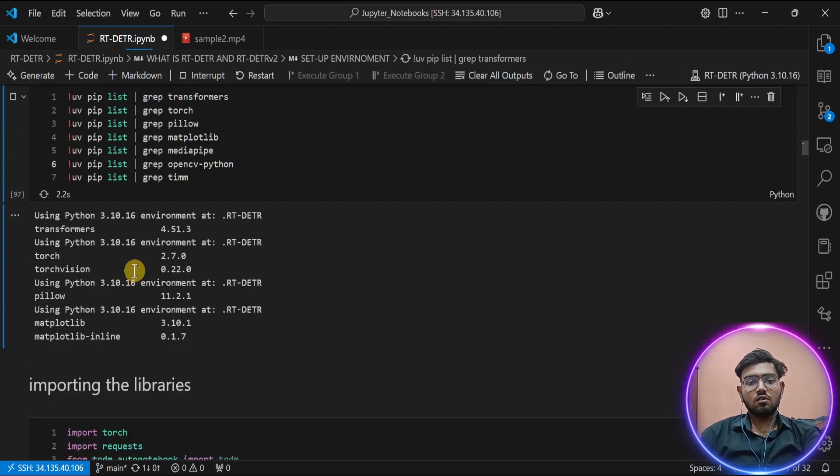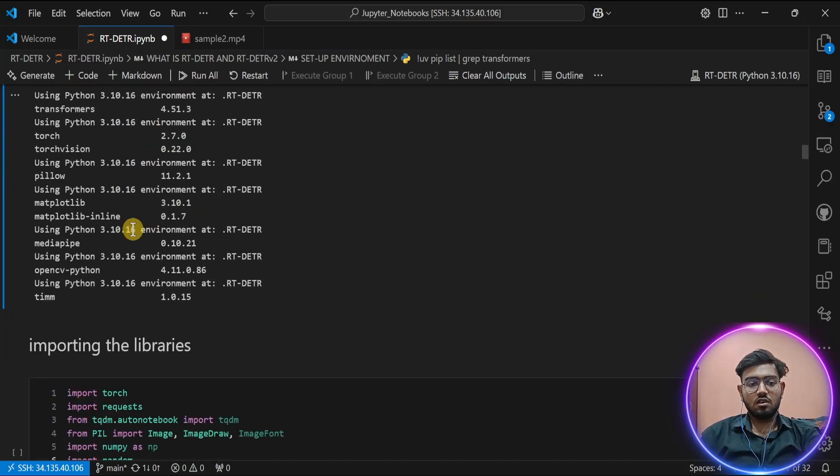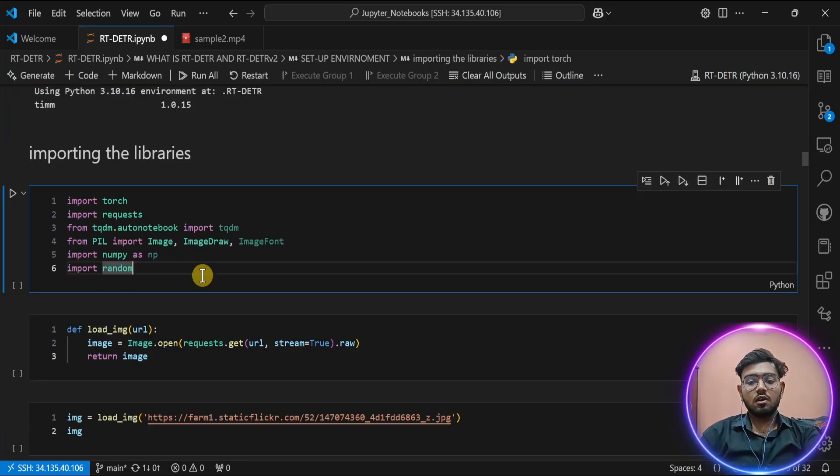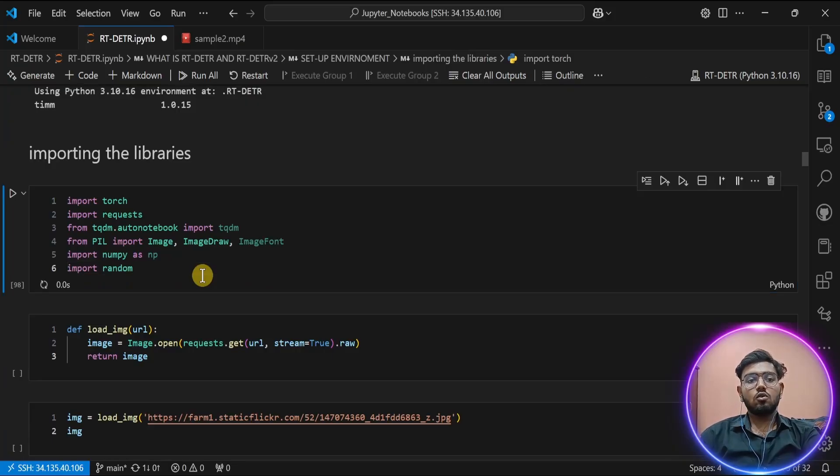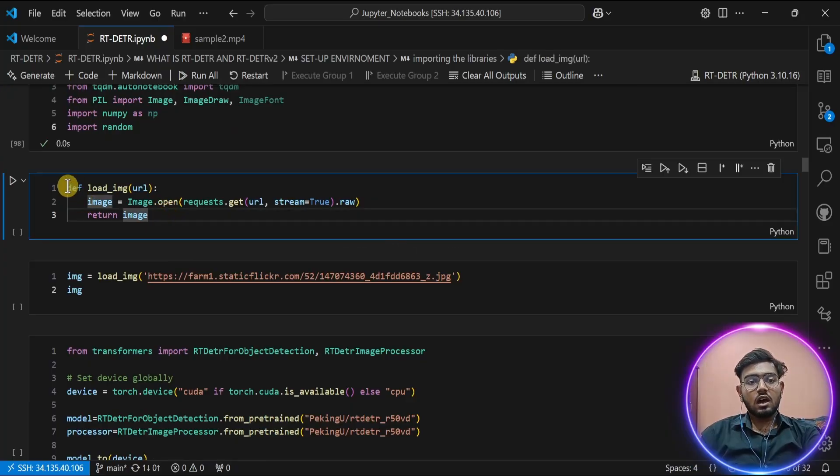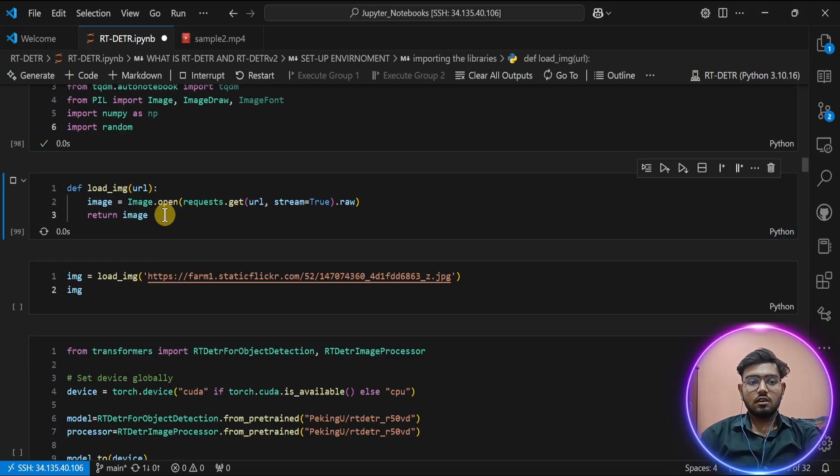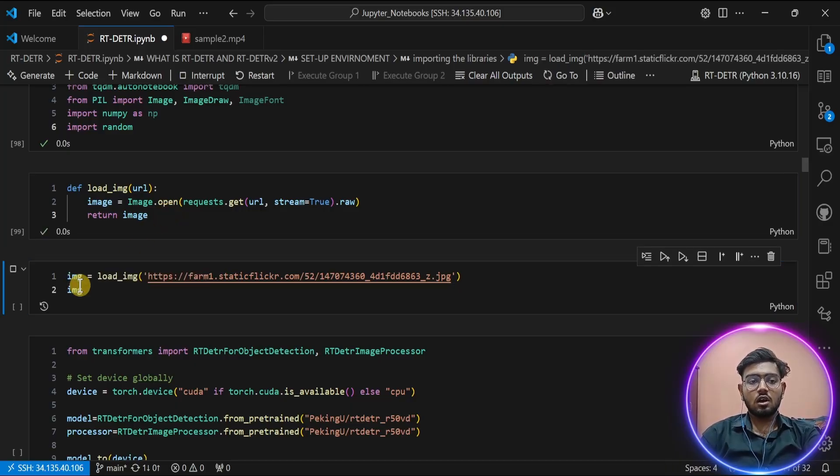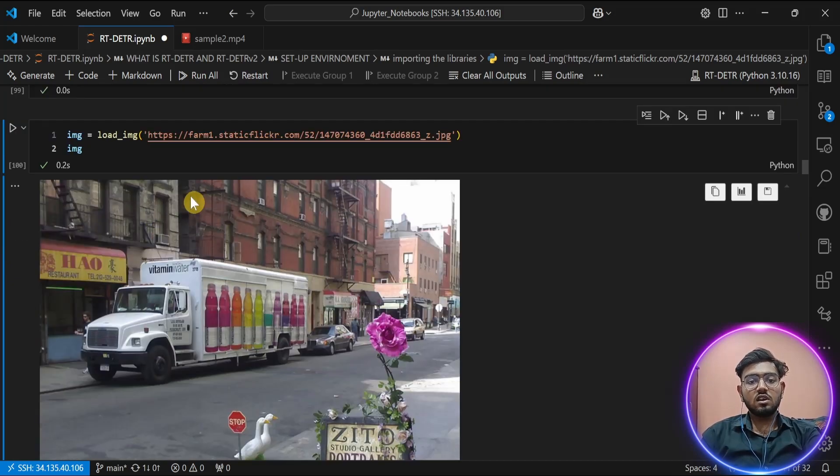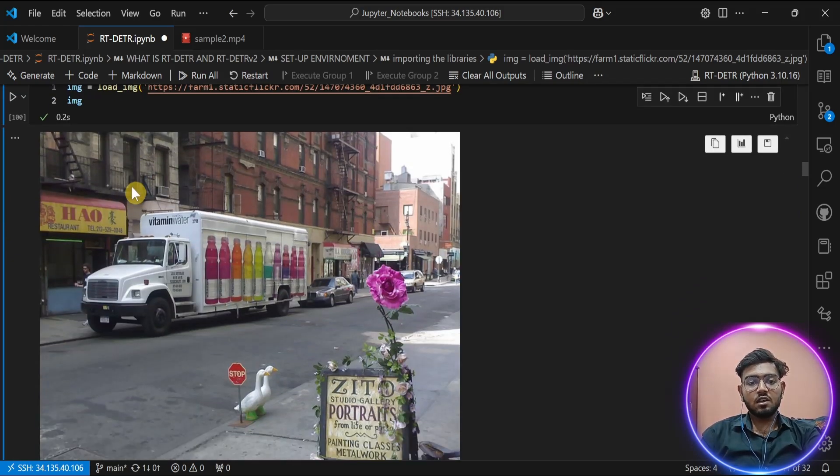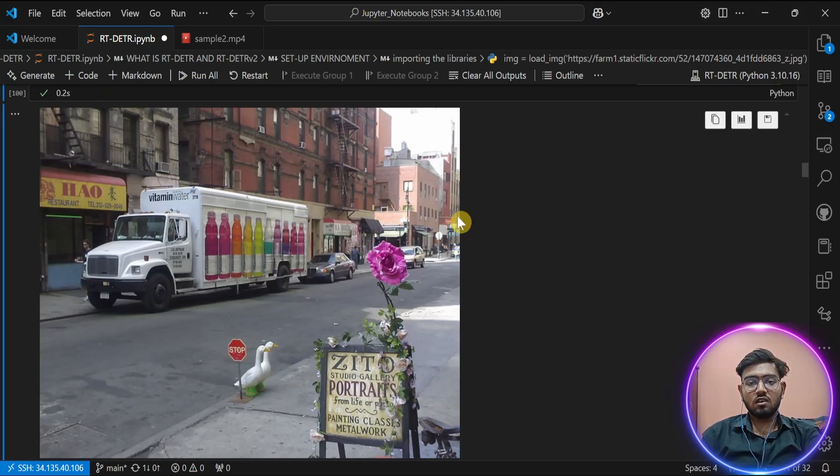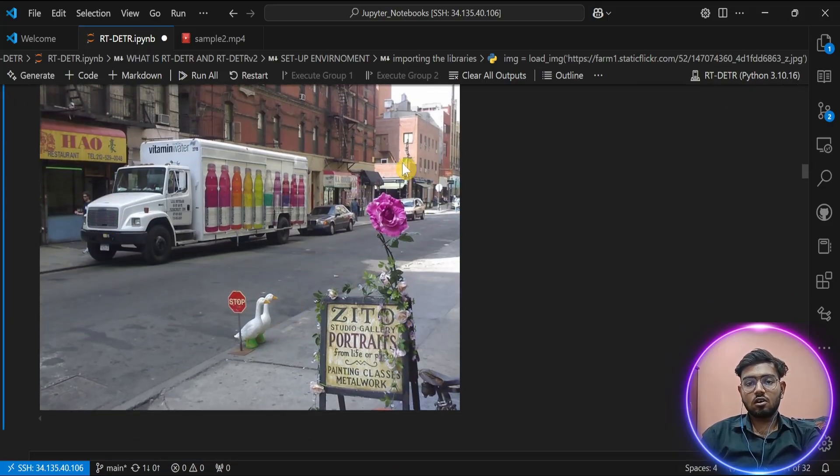Let's import these libraries to our notebook. Now I have created a helper function which helps me to download images using a URL and load them in our notebook. Let's run that function. I am using this sample image for our tutorial. As you can see, it contains lots of objects which are very far and in front, and lots of random objects like a duck or flowers and a bicycle which is in the lower corner of the image.